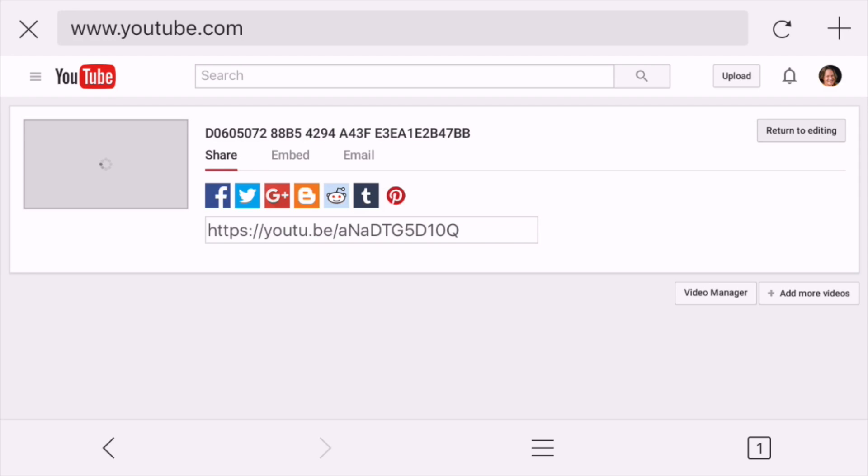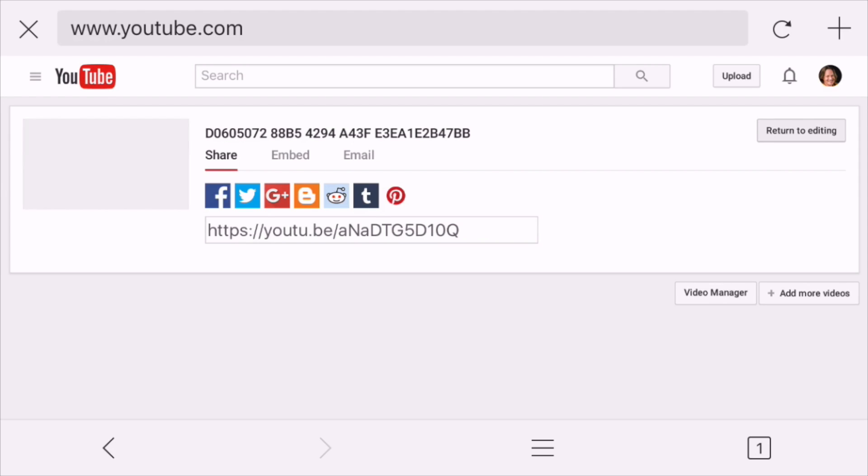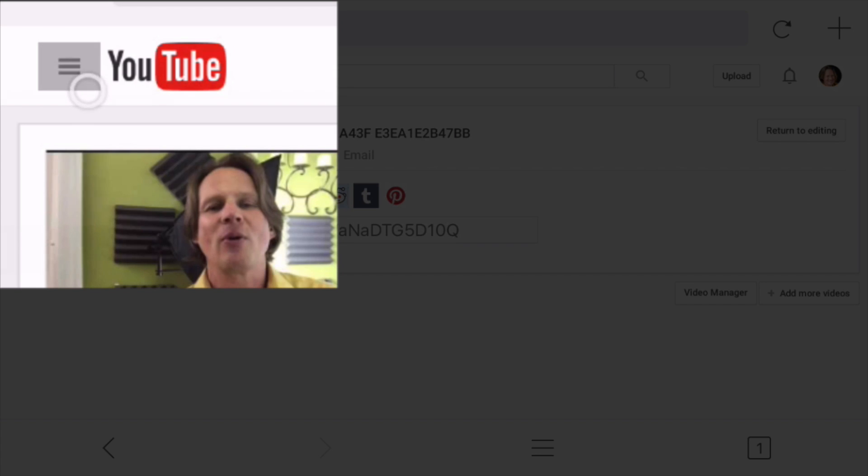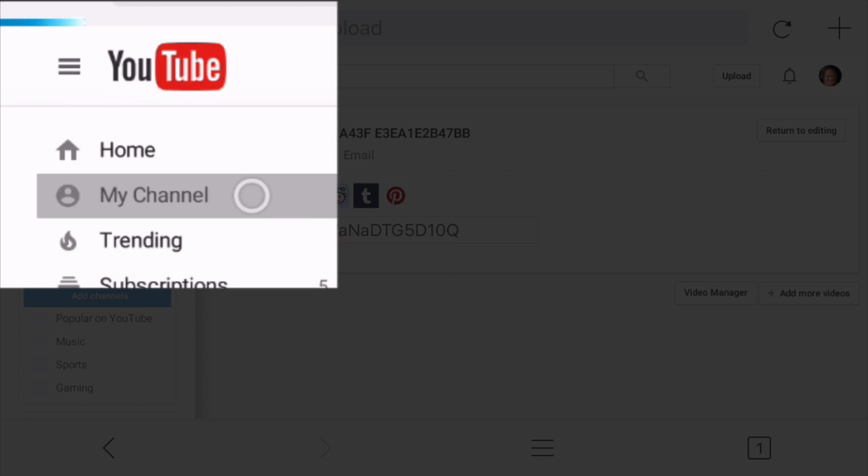I have to have at least one public video for the channel trailer to be able to be set. You can change it to unlisted afterwards, but you have to start out with it being public. So now I'll go to the upper left-hand corner. Click on the three lines and then my channel.